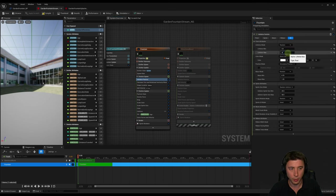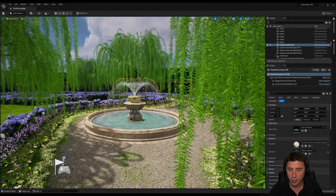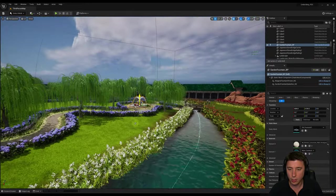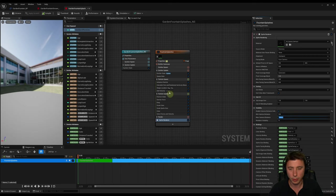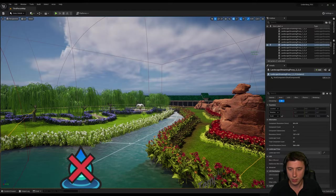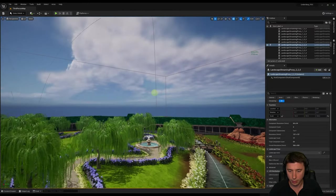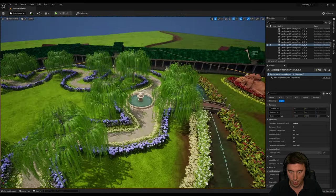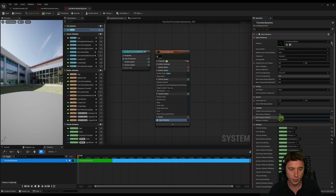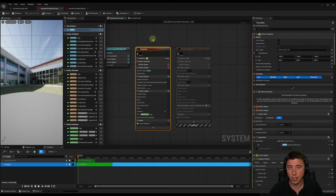A useful feature is camera distance culling under sprite renderer. Setting this to 1,000 for the splashes means they won't be visible beyond that distance but appear up close. I'll set the splashes to about 10,000 so they're seen at a reasonable distance, while the main fountain stays at full distance so it's visible across the level.